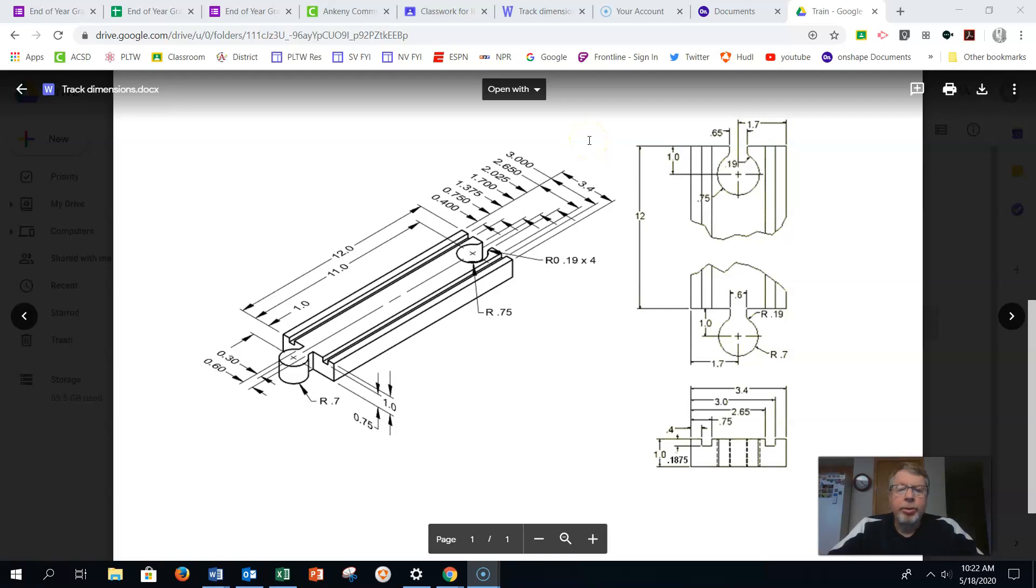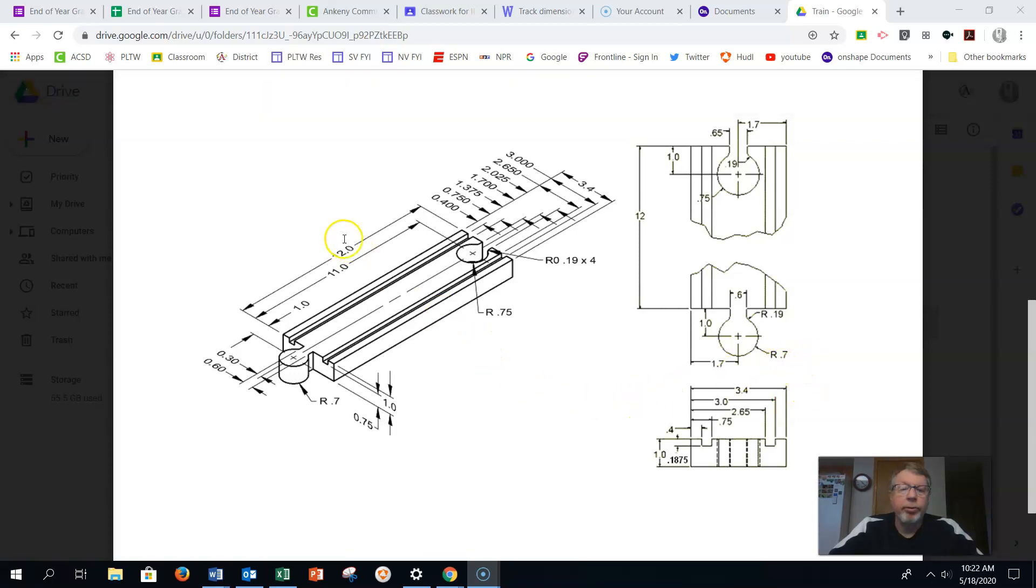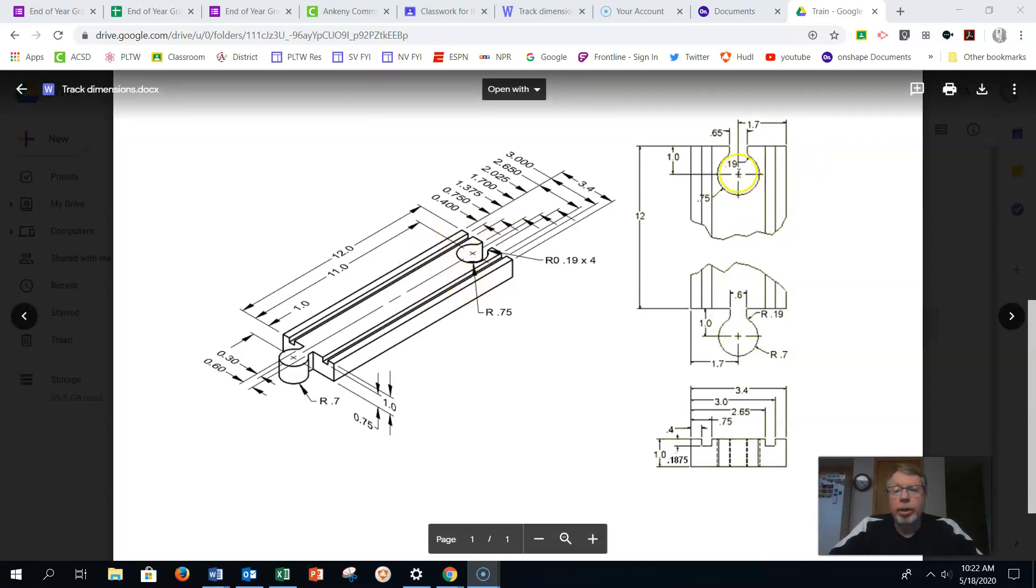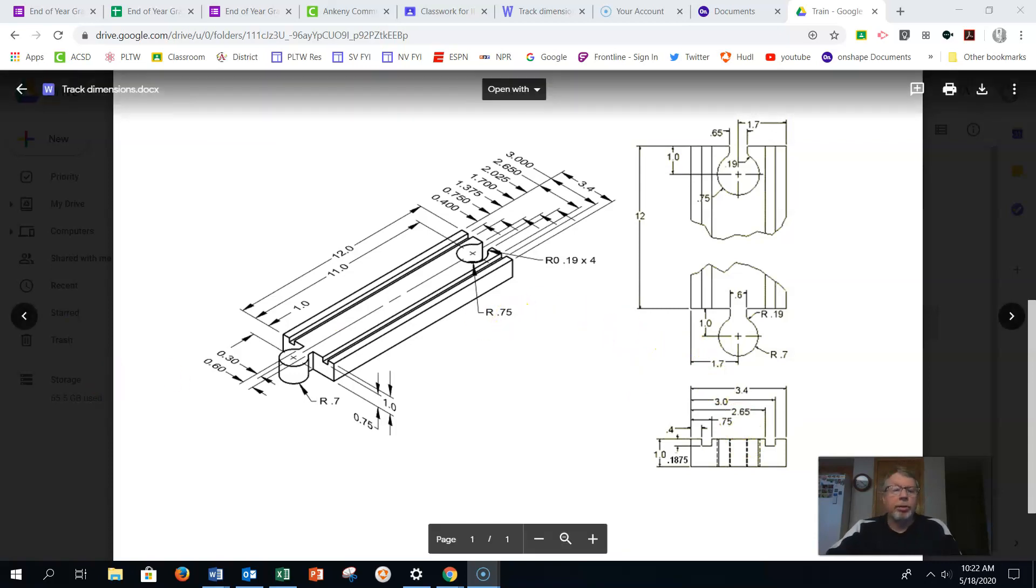All right, ladies and gentlemen, here we are for our straight track. There's a lot of dimensions that are on this, but it's really not all that difficult to do. We're going to create a rectangular body, put in the two tracks, and then put on the connectors at the end. There's just some dimensions that we've got to make sure that we pay attention to, but we'll be able to get there.